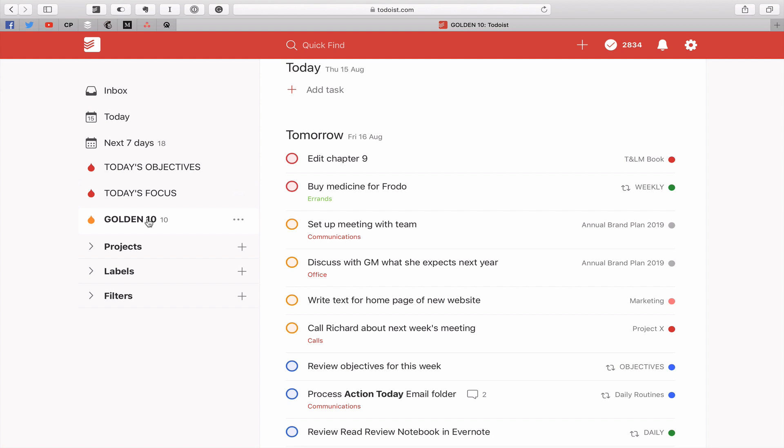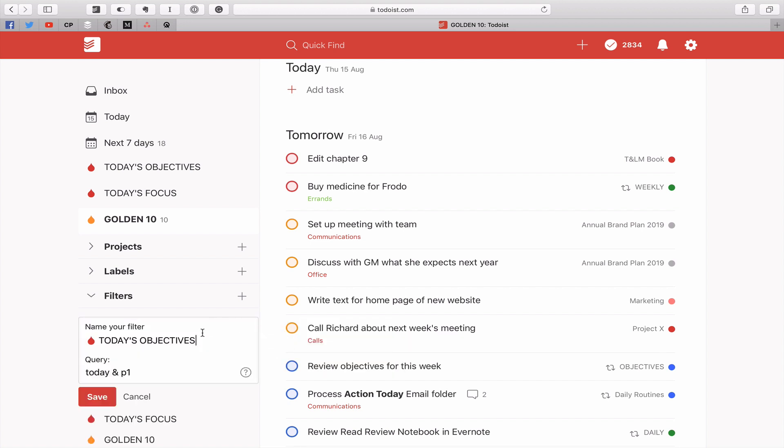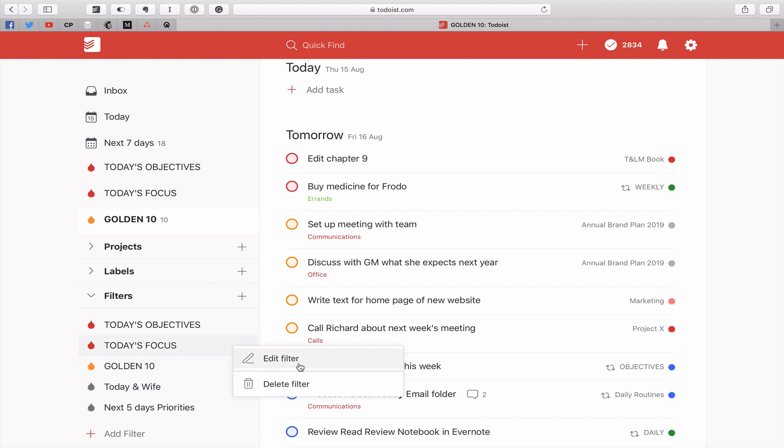Now the key question what are these filters? I've done the videos on this many times before but I'll give you a refresher. Today's objectives is really quite simple. I'm just going to edit the filter. It's today and P1. That's really quite simple today and P1 as you can see right there. Today's focus is a little more complicated but you just have to remember to put the exclamation mark in before the P4. What that means is today and not P4. P4 remember is the white flag. You don't want those in your focus tasks. That's the goal. That's today's focus.